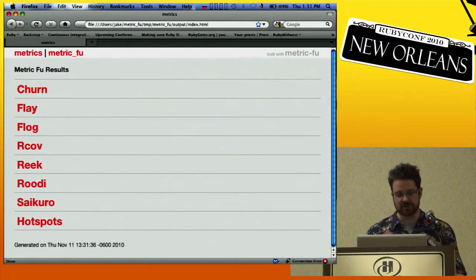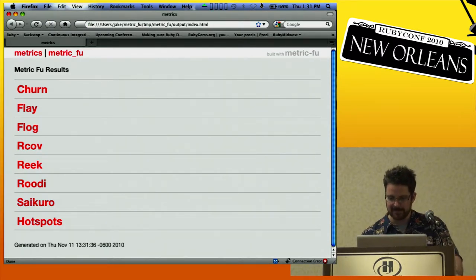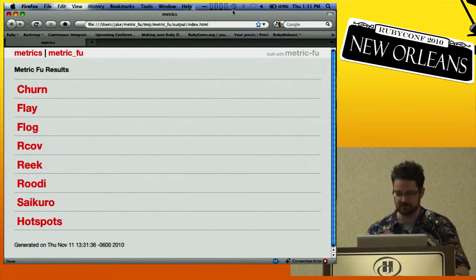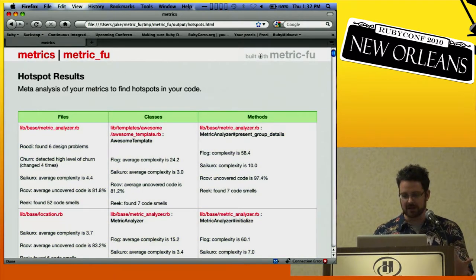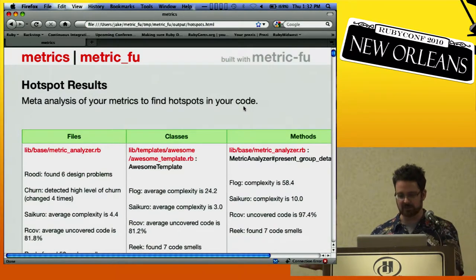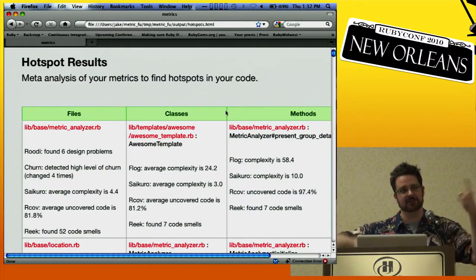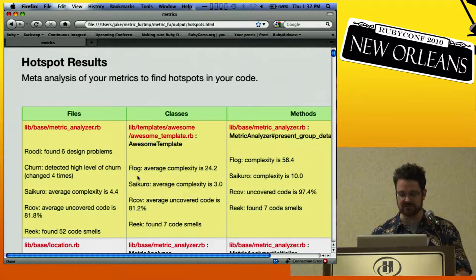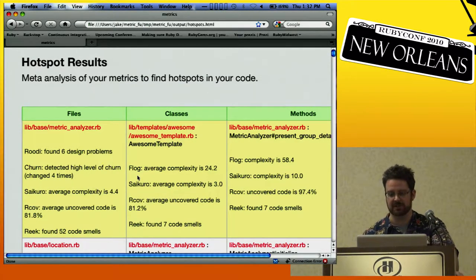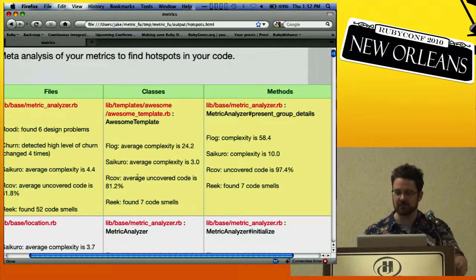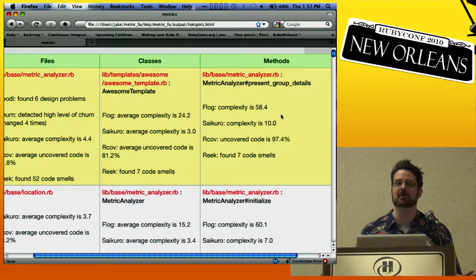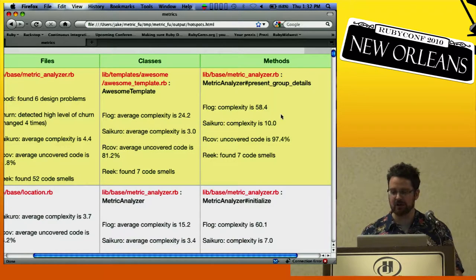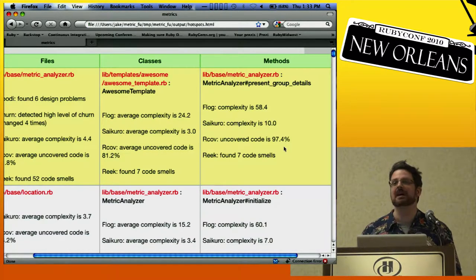Here are the standard reports you usually get with MetricFu, and here's the brand new hotspots. There are three categories: files, classes, and methods. The first thing I did wrong is I started reading left to right — that is not the way to do this at all, left to right has no meaning, it's up and down. So you have methods here ranked from top to bottom — worst things at the top. You can see this one is pretty brutal: a FLOG score of 58.8, a cyclomatic complexity of 10 — that's about five more than I usually like — and uncovered code at 97.4%, which basically means it's completely uncovered. And seven code smells from Reek.